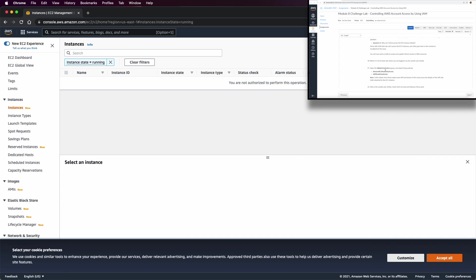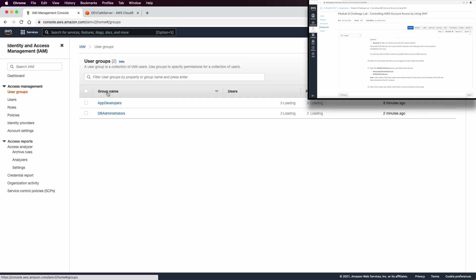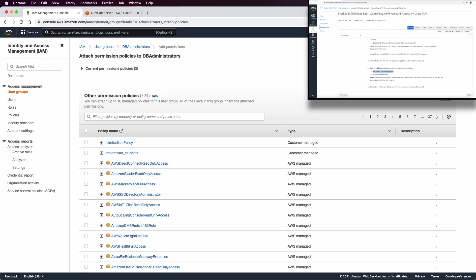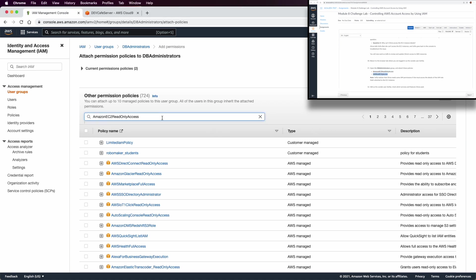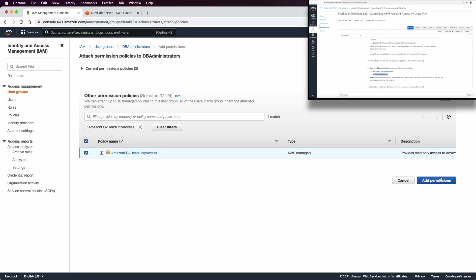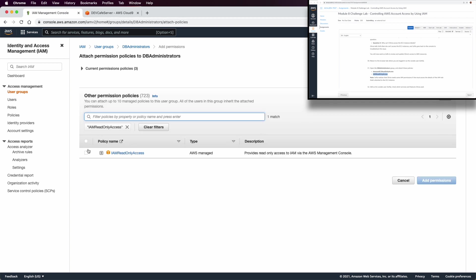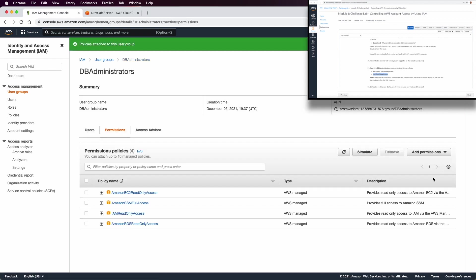Let's carry on. We return to Sophia's browser and give the DB administrator group an additional permission to view EC2 with read-only access, to enable Olivia to check running instances and also check the current IAM role on the instances. That's IAM read-only access — then add permission. The DB administrator group now contains four permissions: EC2 read-only, System Manager full access, RDS read-only, and IAM read-only.